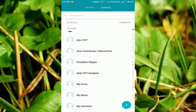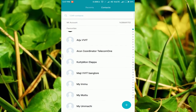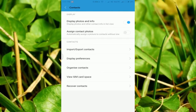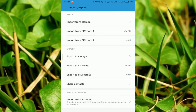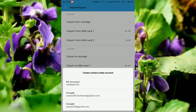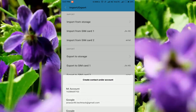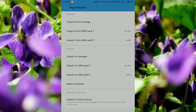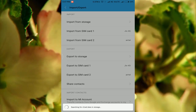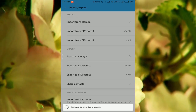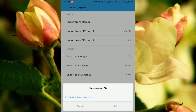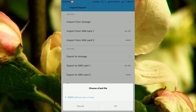Go to contacts. Press the recent app on the left side. Go to import or export, then go to import from storage. We will select any account — I will select Google account. I will search for vcard data in storage.